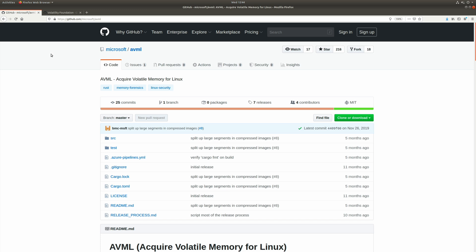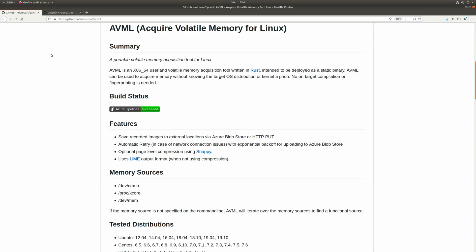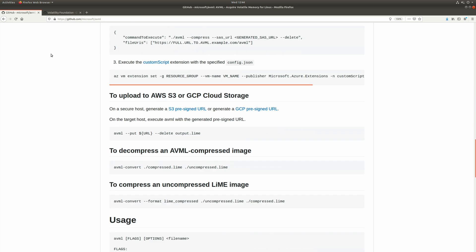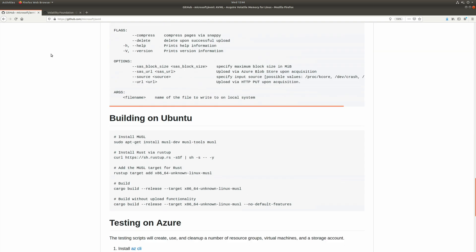All right. As you can see, we're looking at the Microsoft AVML GitHub repo. And if we take a quick look around, we'll notice a list of features, some information about how to use the tool. By the way, you can even use AVML to upload to AWS or Azure.